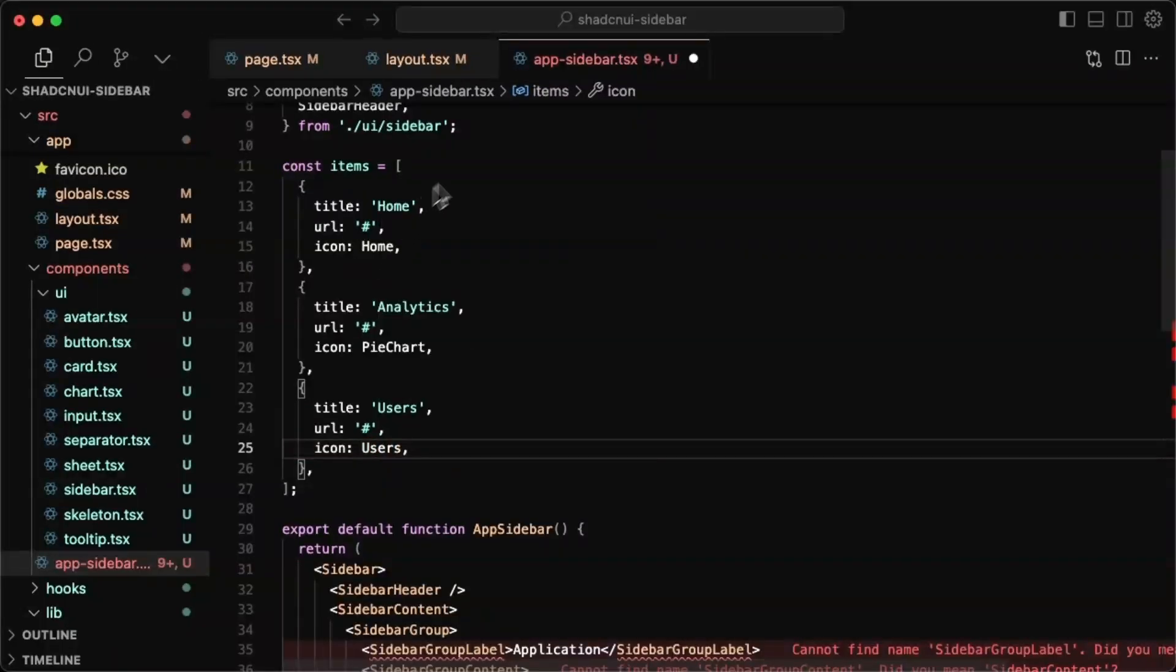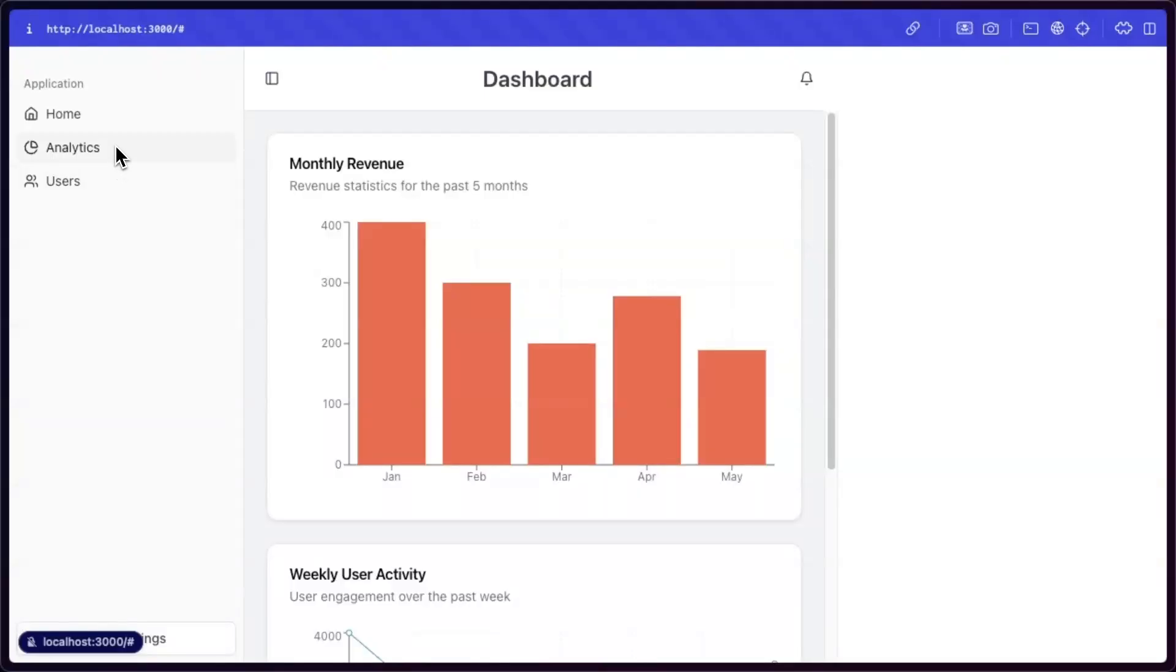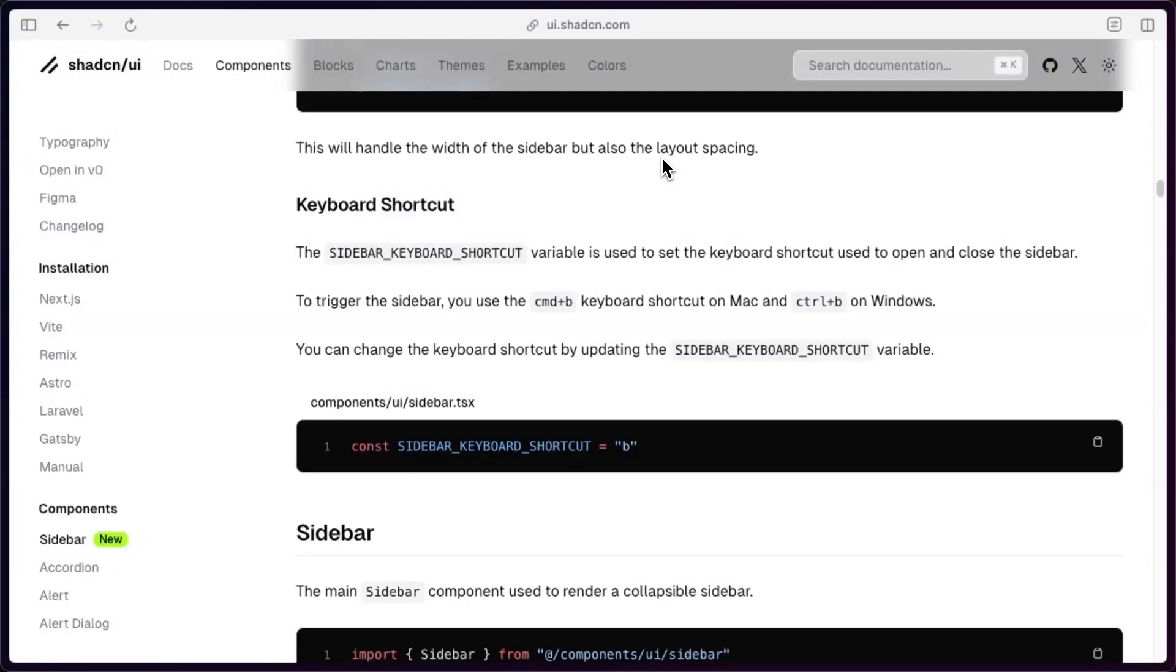We also need to bring these icons in here. So we import those. This is starting to look so good already. And it was so easy to do. I'm pretty happy with this so far.